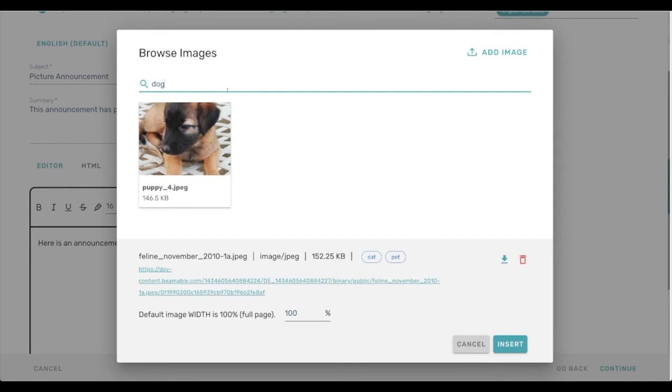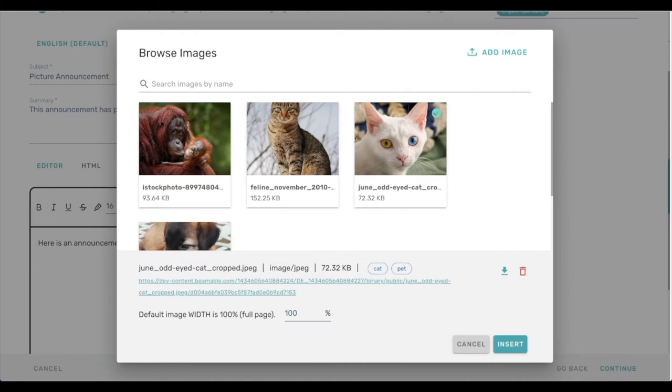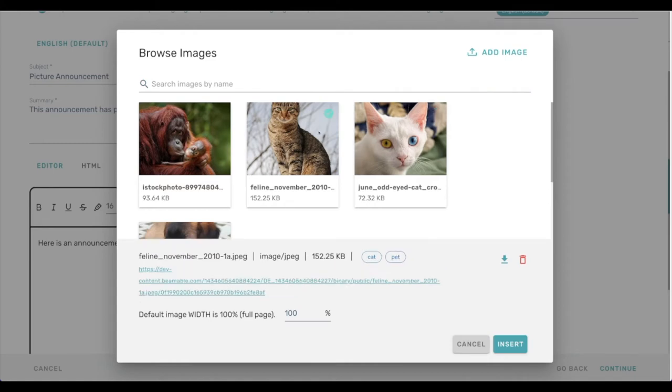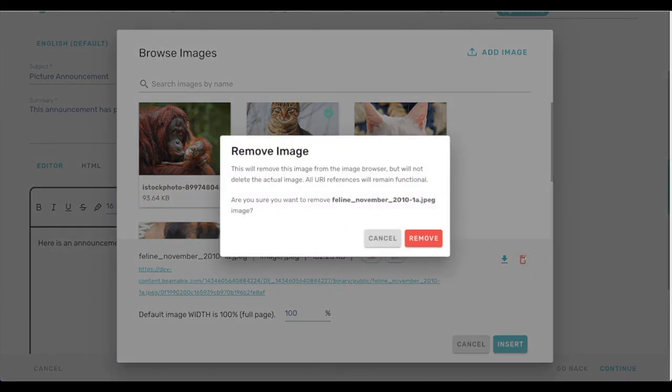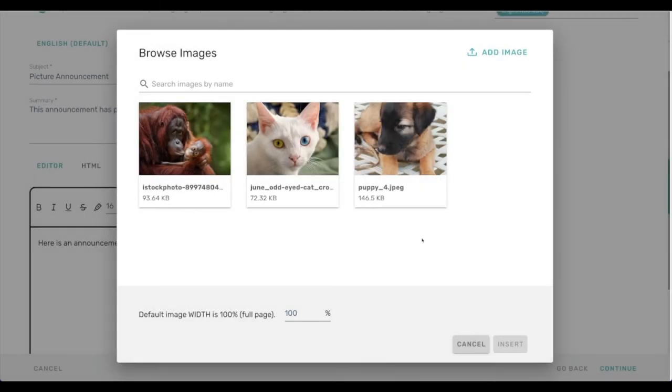So the other thing that we can do is remove items from the library. So say I didn't actually want to use this first cat picture after all, since I've not used it in any announcements, I can just go ahead and get rid of it. There is a warning here that say that all references to it will no longer be functional. But since we haven't used it yet, I'm okay with that. Go ahead and remove it.